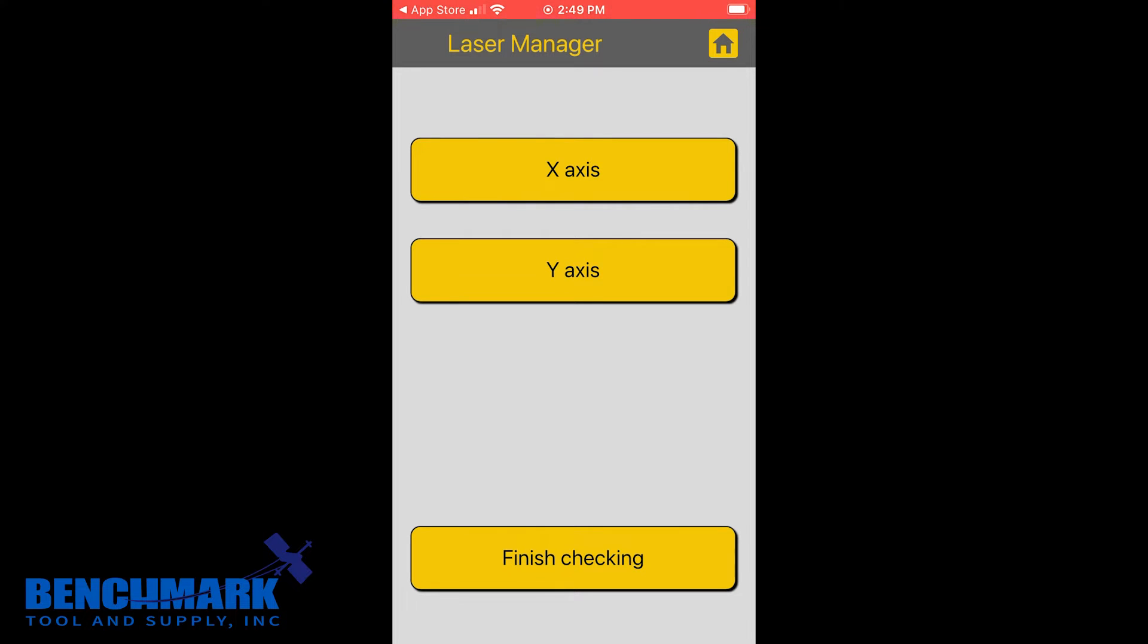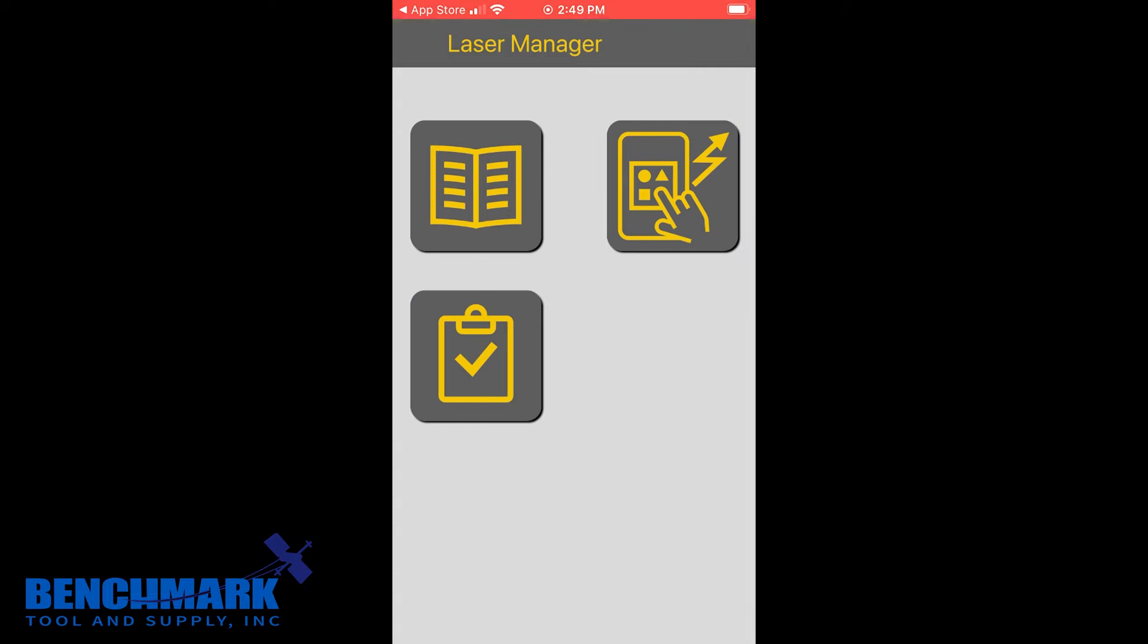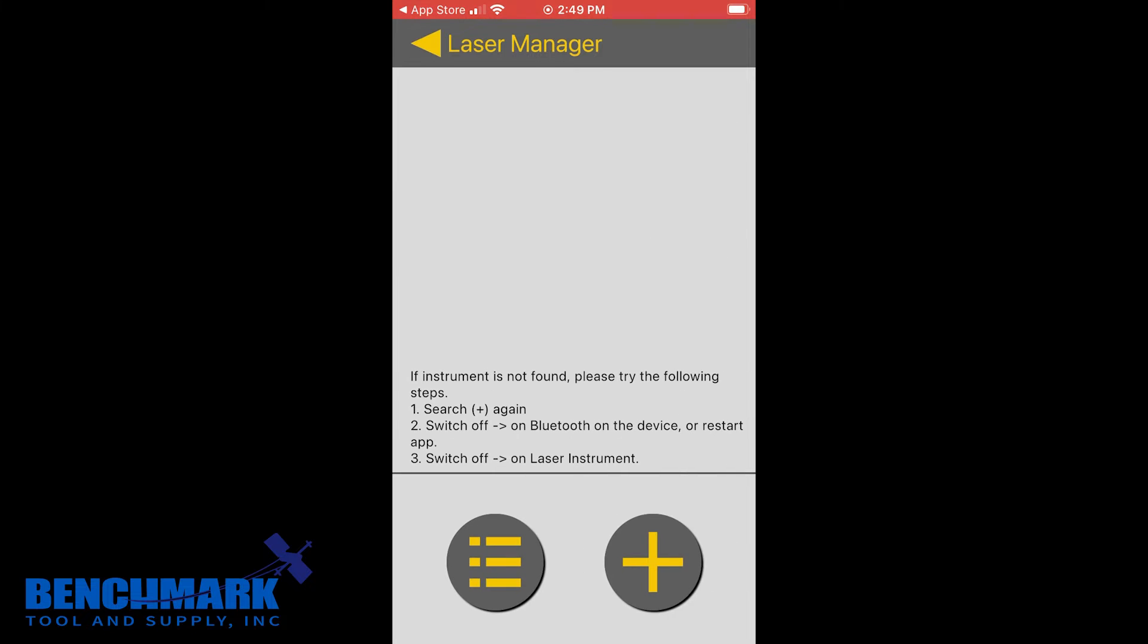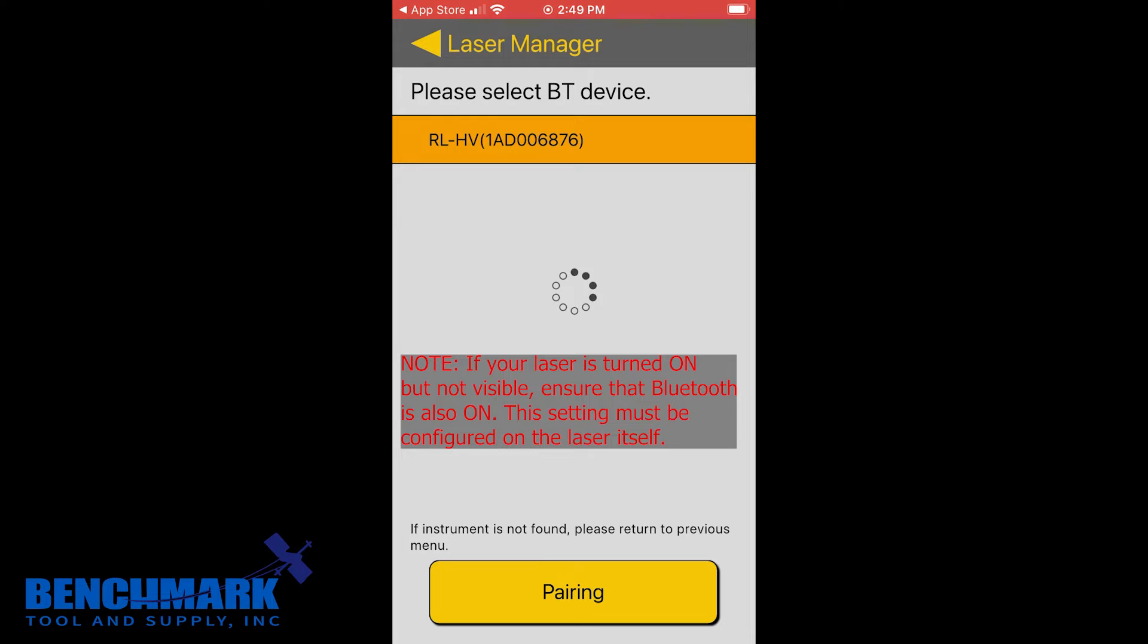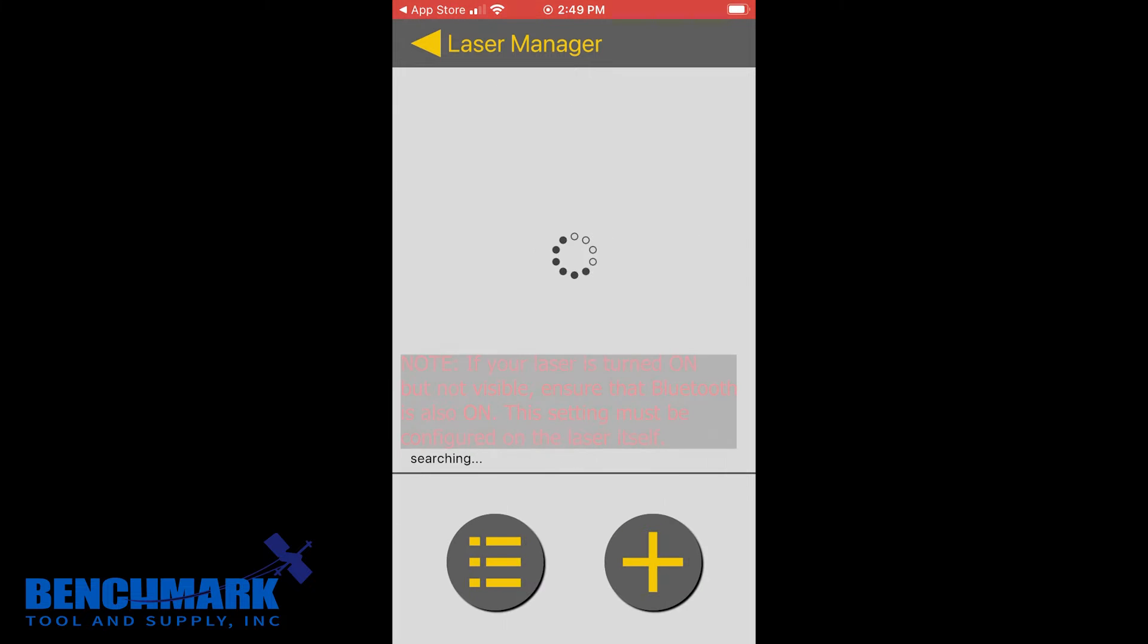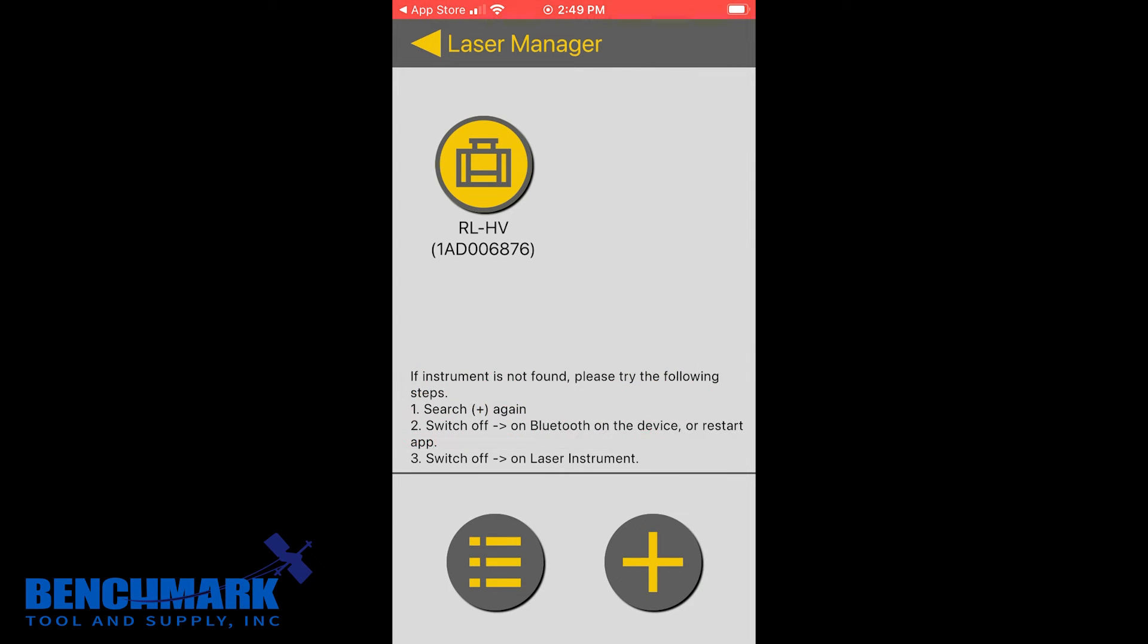When you first want to get your HV2S set up with Laser Manager you're going to click the top right icon and you're going to click the plus button. Now I already have my HV2S turned on and the app recognizes that. I'm going to just click pairing and it's that quick. Now my app is communicating with the laser.